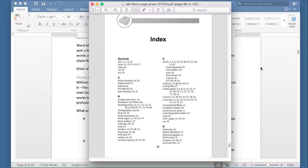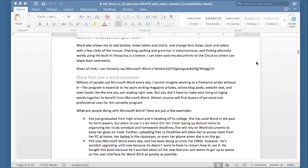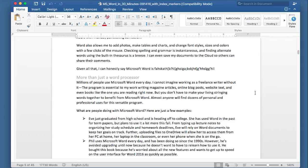Now, this is the Mac version of Microsoft Word, but the Windows version looks and behaves exactly the same for the most part. And I'm going to show you how to create an index. Now, this is a manuscript for one of our books.